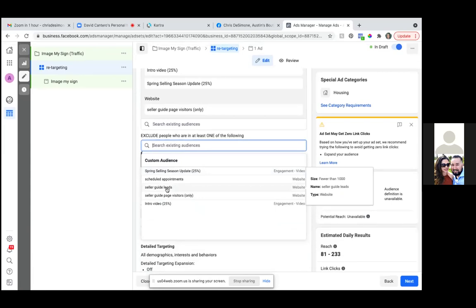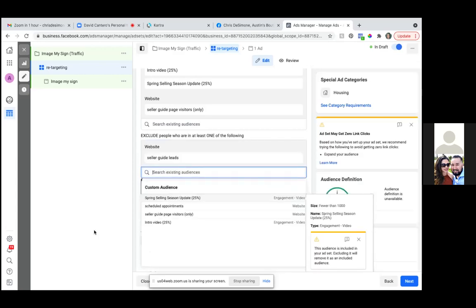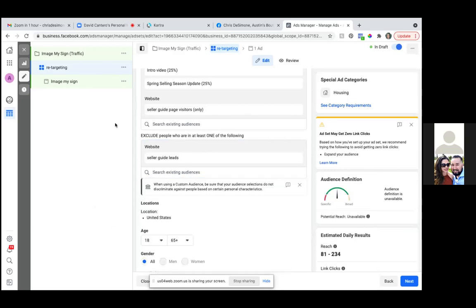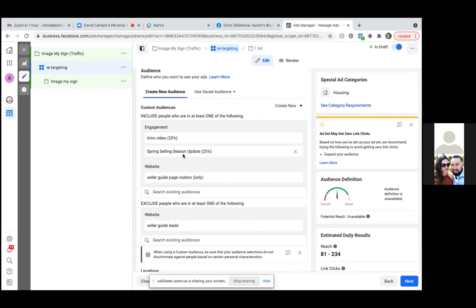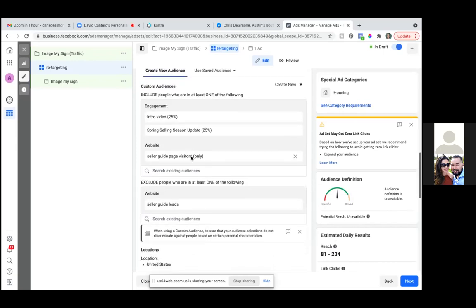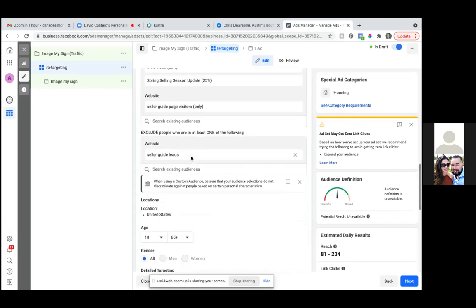I would also exclude appointments, but I don't know if you've had any appointments on this calendar. So as you start to get appointments, those are the two you'll always exclude — leads and appointments. Always remember you exclude those two. So we're retargeting the intro video and spring selling season update, but we're excluding any seller guide leads.